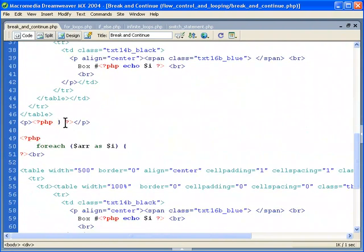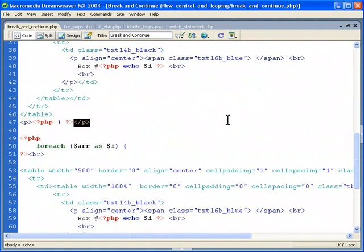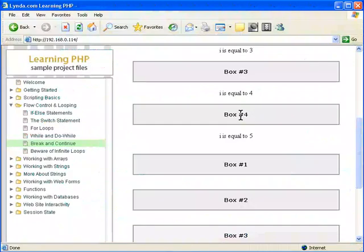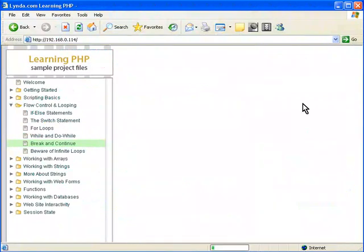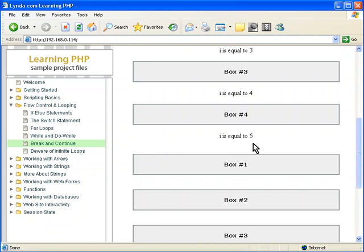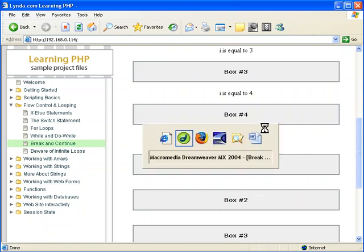and the execution will continue after this curly brace. It could be inside here if there are additional PHP lines there. But in our case, it is going to execute there and then do the for each. And that's why it stops at five and doesn't show the next box. This box is a part of something else.